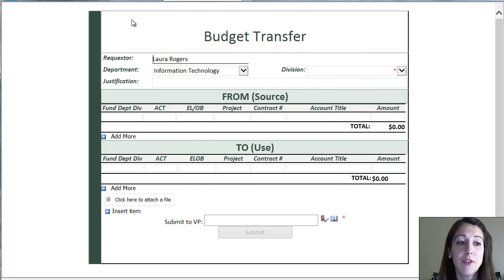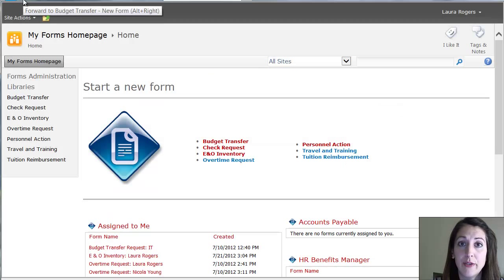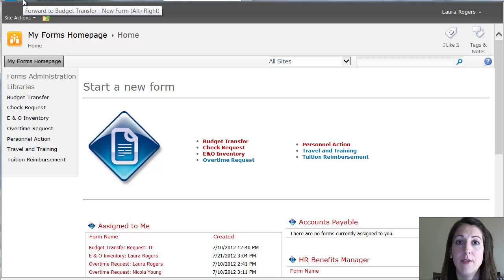So you can fill out these forms and submit them. Each form has got different approval processes that it goes through, different people that have to approve it.